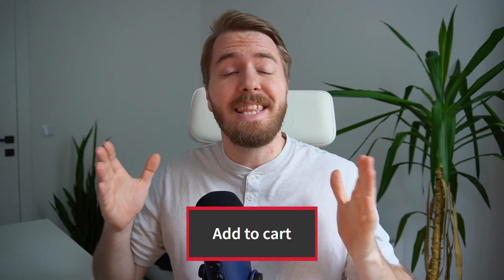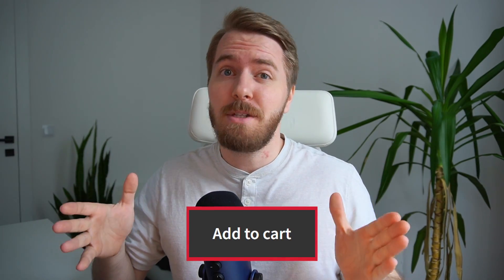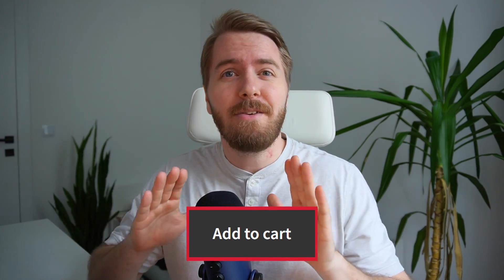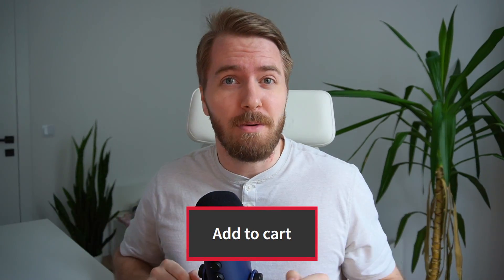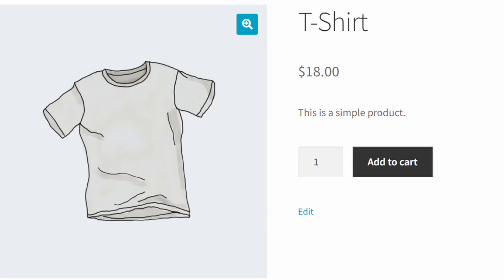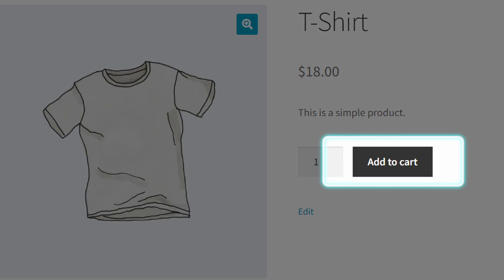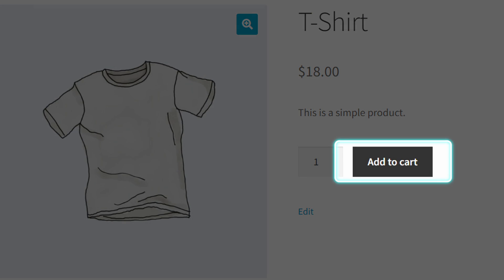You see this button? It's literally the most important button in your entire WooCommerce store, because that's where your sales are coming from. But if you haven't customized it yet, I guarantee you're leaving money on the table.